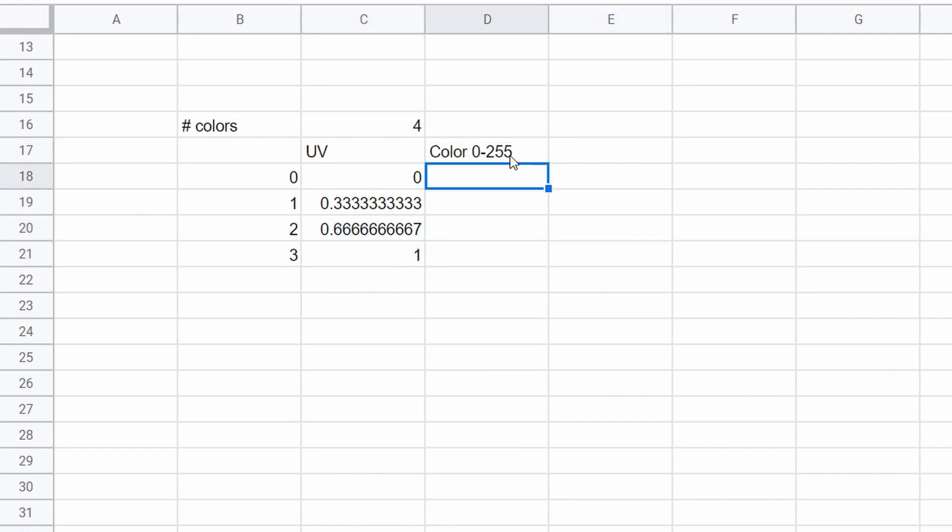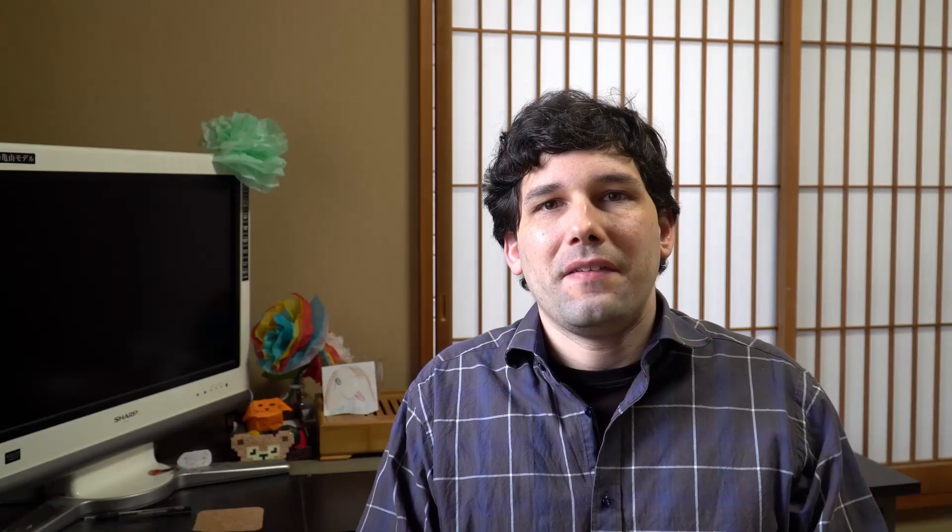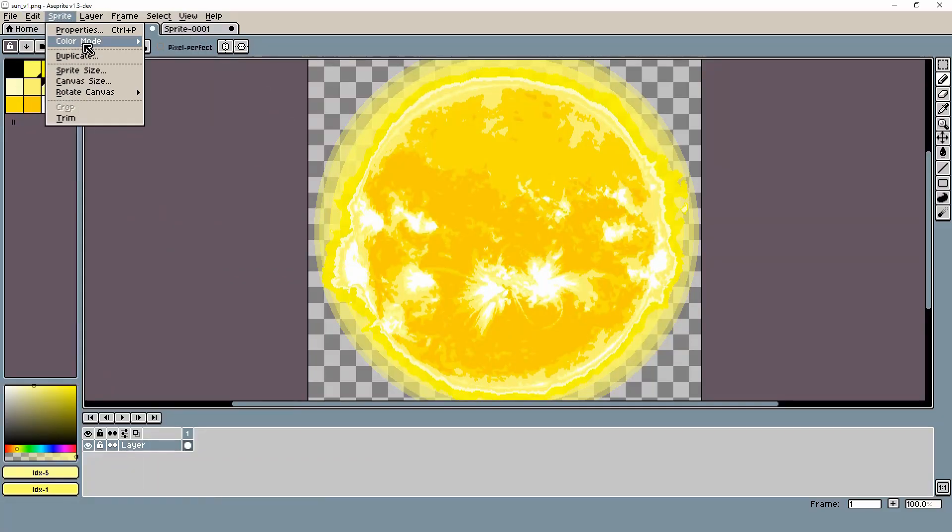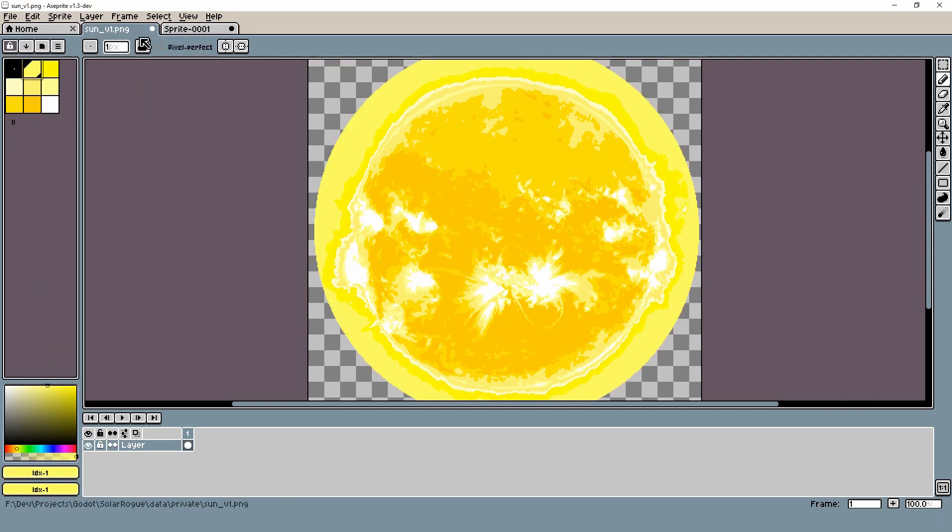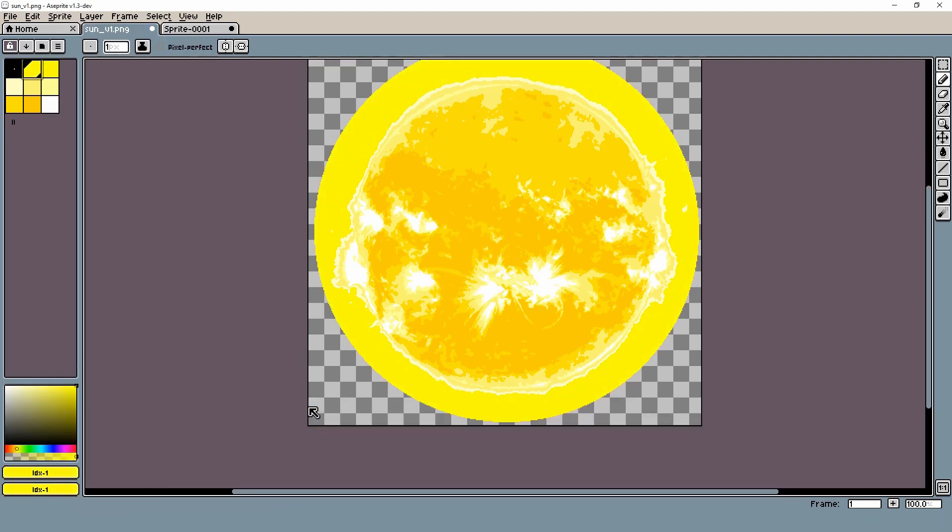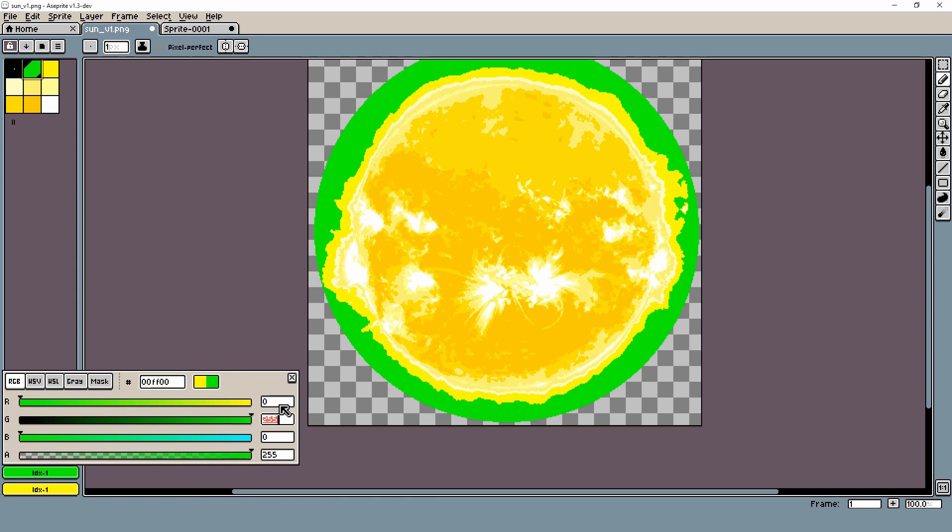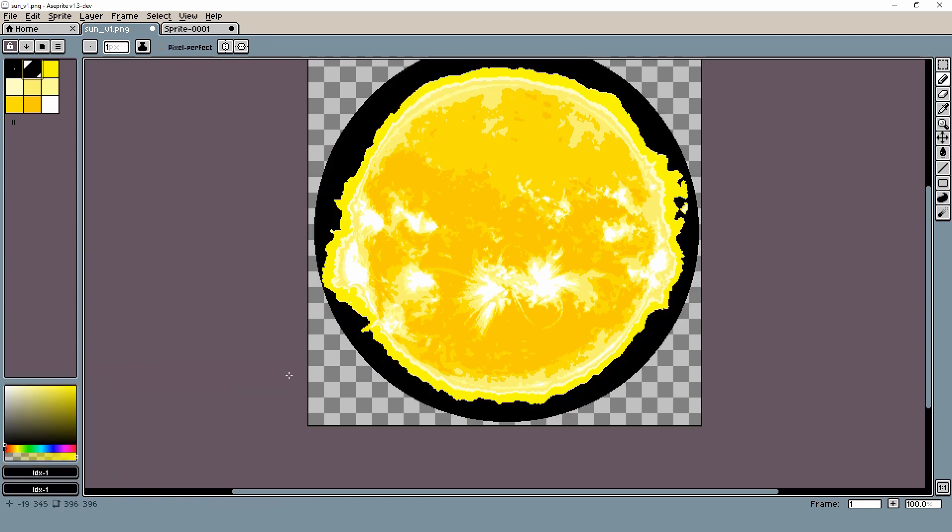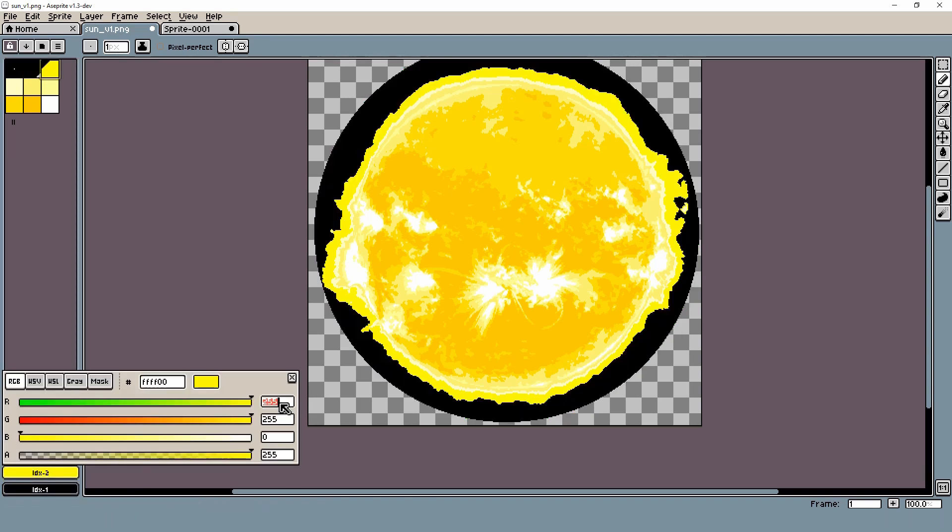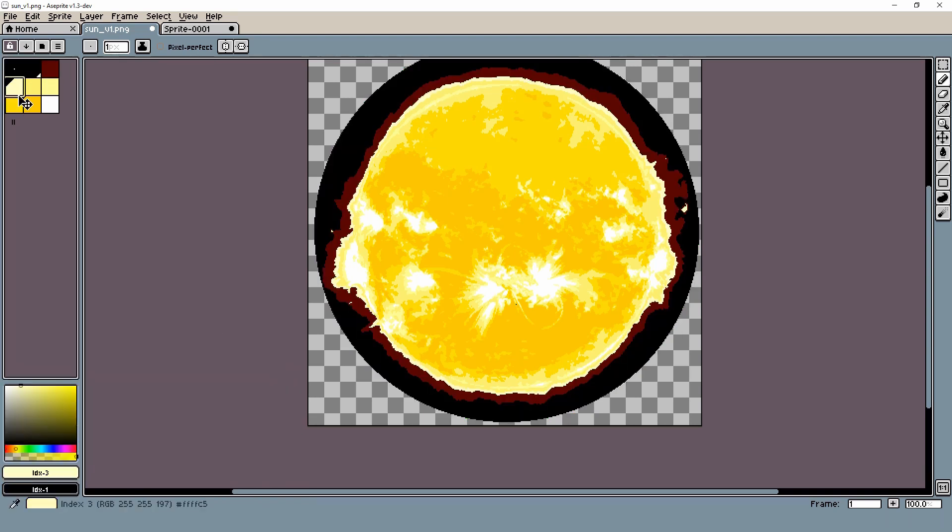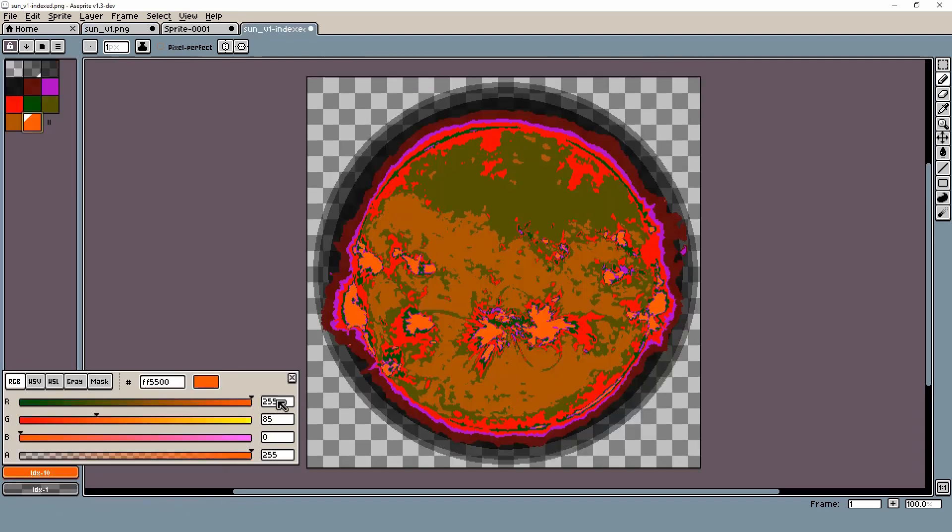And then what I did is that I went back into Aseprite, set my mode into indexed and I took each color and I changed the color so that the red component is the U and the green component is the V. And that gives a very strange colored sprite.